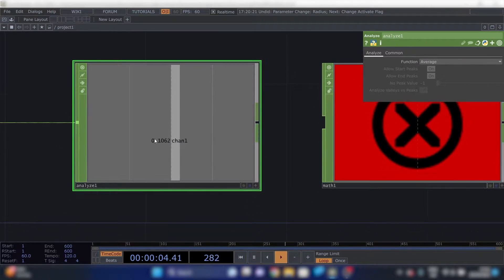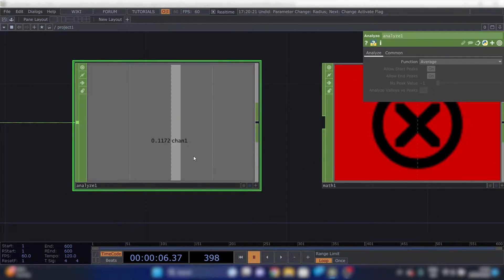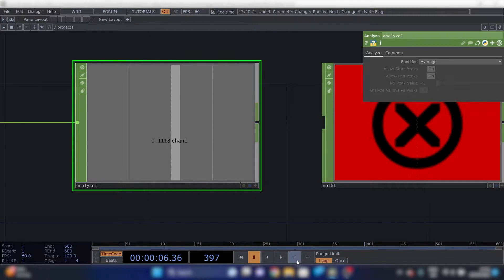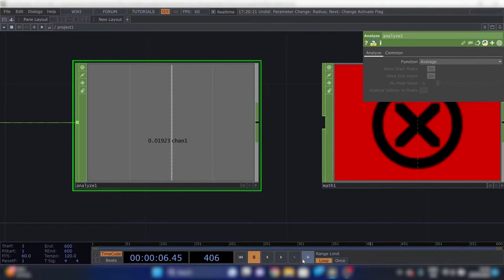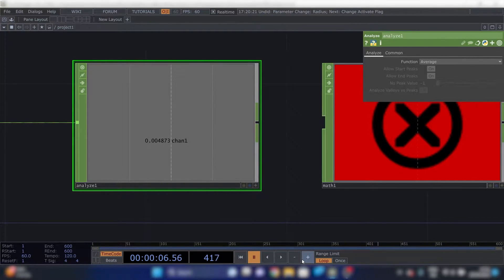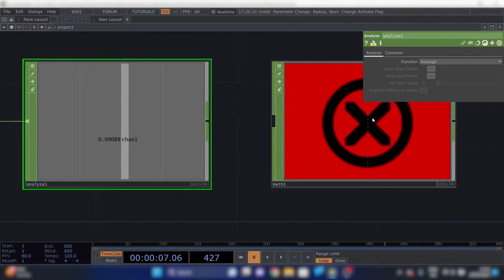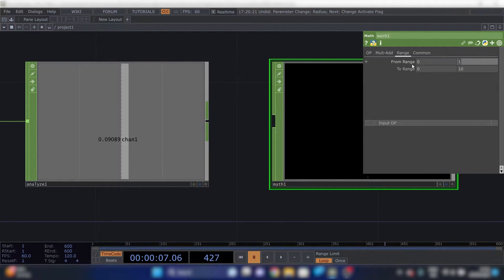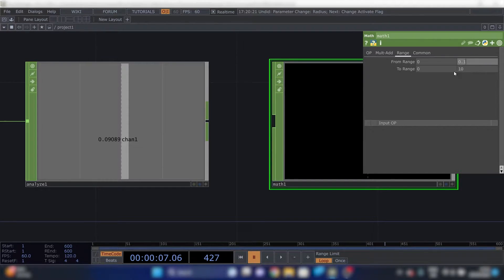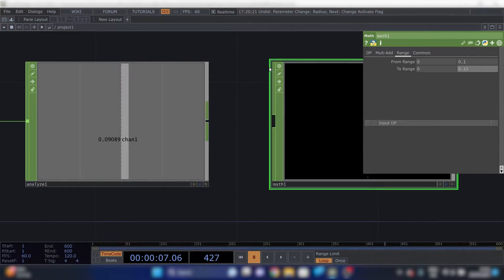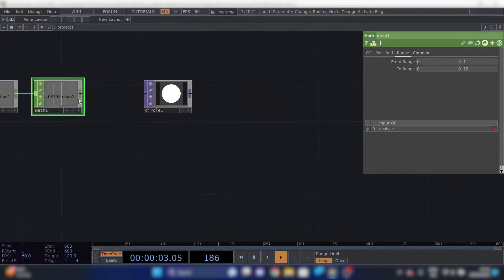This input, we can see it's about on its maximum. It's like 0.11. Let's do 0.1. And we're going to need an output of 0.15.